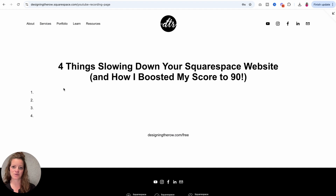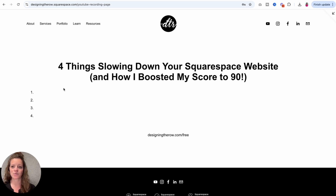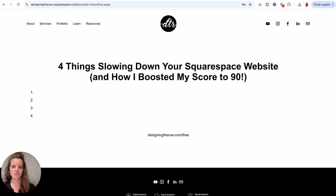There are four things I want to share today related to your desktop score, and I'm going to make this a series — a second video on mobile score, which is harder to improve, and a third video about things Squarespace just does that we can't fix. Those will ding your score a few points, and I'll cover what they are so you know what to keep scrolling past. Today: the four things slowing down your Squarespace website.